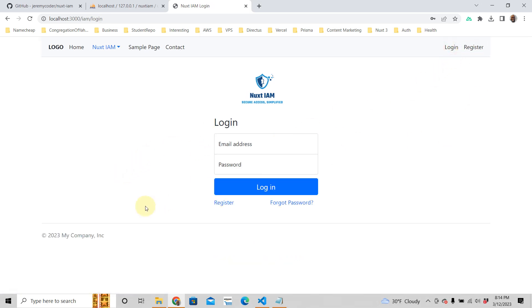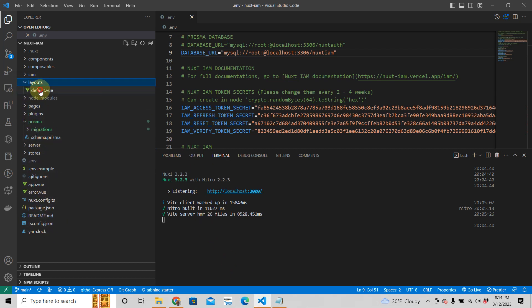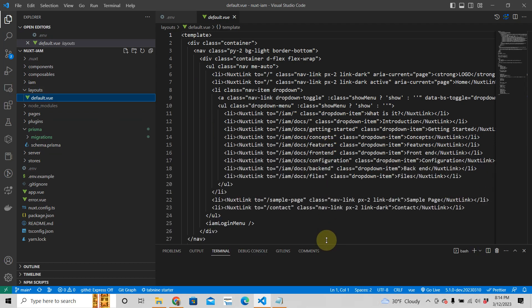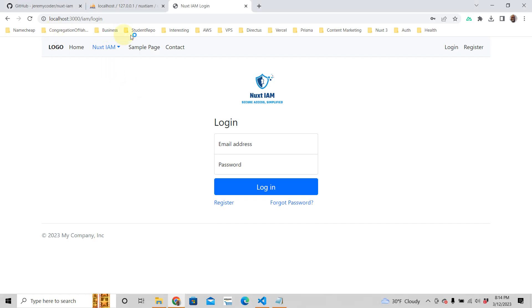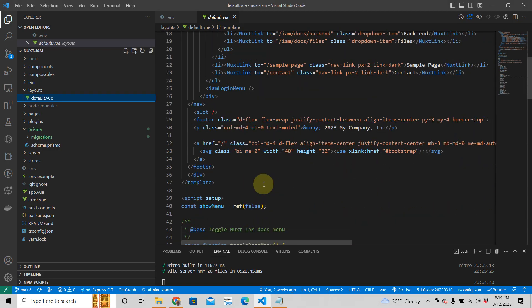So that's about it. You have your Nuxt3 authentication starter kit working. It's built with Bootstrap for the front end. If you go here to the layouts, the layout is like this part that you see here. And all we do is just change these pages here. So it's built with Bootstrap 5.